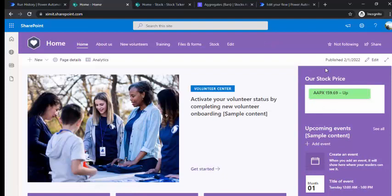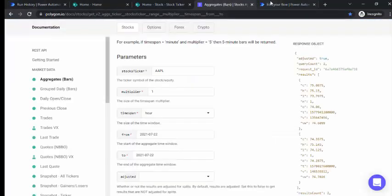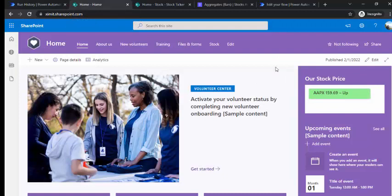In these three simple steps we were able to get our stock ticker placed on our company's intranet homepage without writing a single line of code. You just need to create one Power Automate flow calling any API — Morningstar, Yahoo Finance, or whatever you wish — create one custom JSON view for your list, and place that web part on the page. I hope this is useful for developers building intranet pages. If you found this video helpful, please subscribe and drop your comments. Thanks for watching!